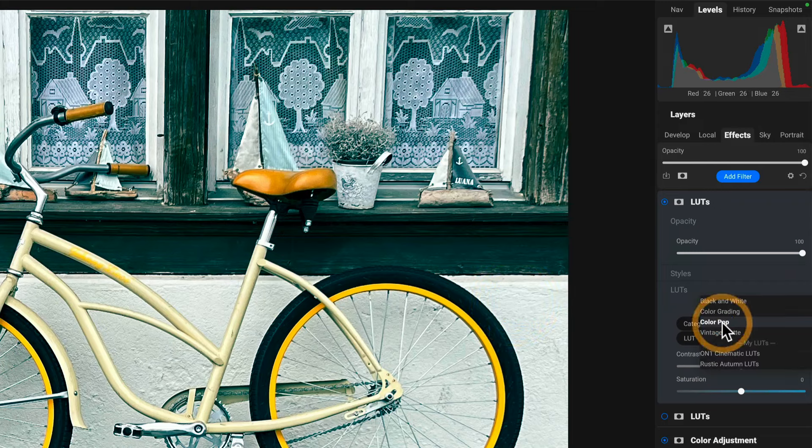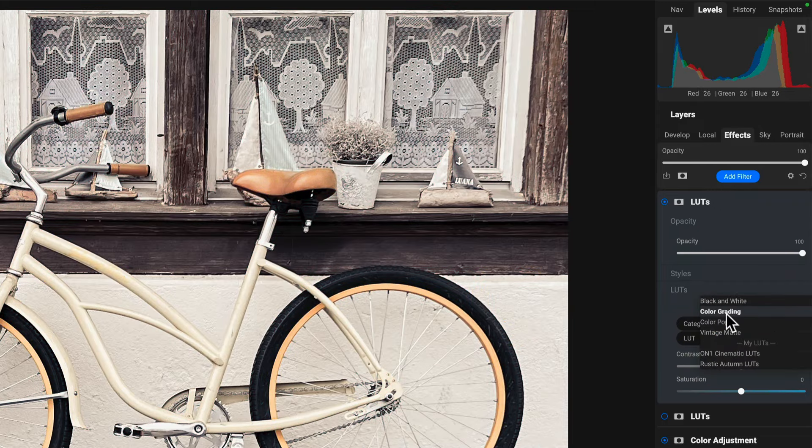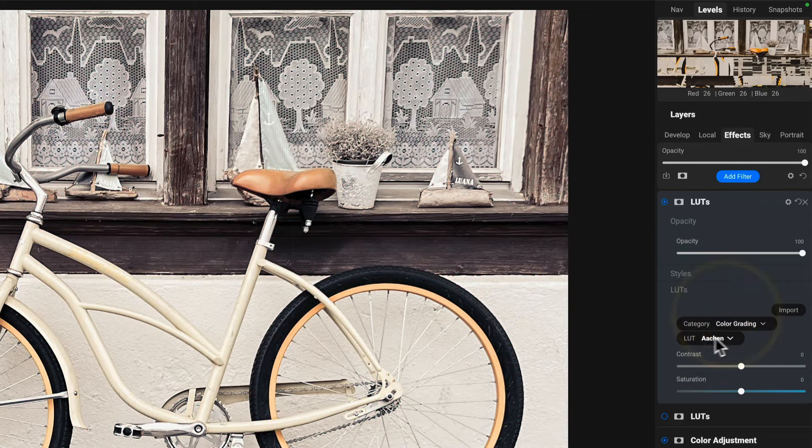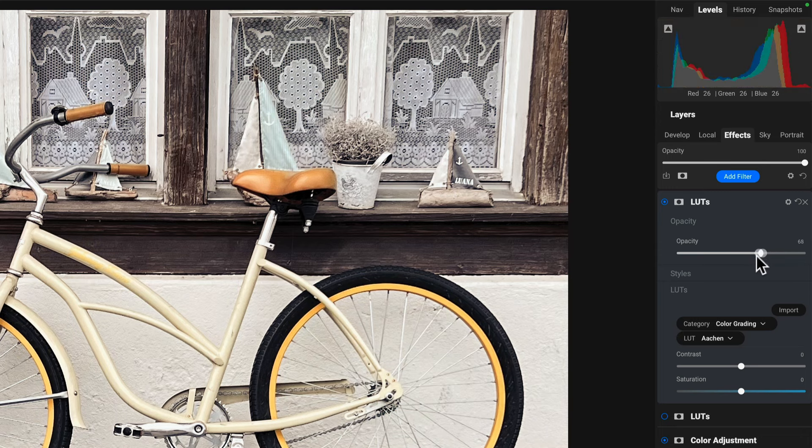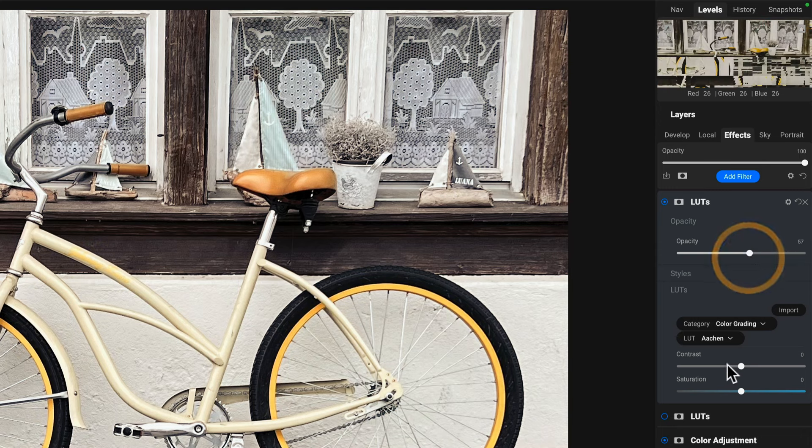And in this case, let's try something in color grading. That actually looks pretty nice, a little strong. Back that off a little bit, maybe a little more contrast.